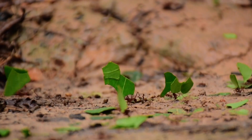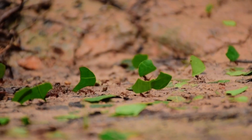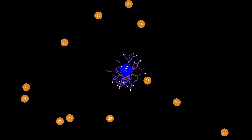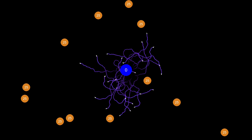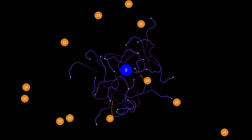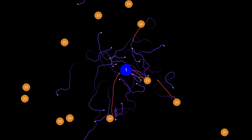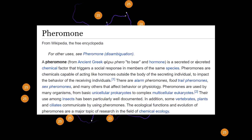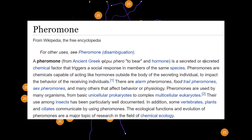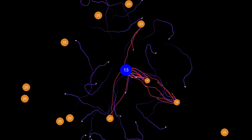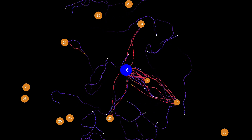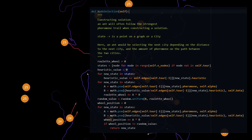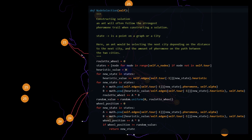To fully understand Ant Colony Optimization, it's important to first understand the natural behavior of ants. When searching for food, ants follow a relatively basic set of rules which allow them to communicate and cooperatively optimize their path to food sources. One key characteristic is the use of pheromone trails. Pheromone trails are what ants use to communicate to other ants that a food source has been found and how to get to it. When other ants come across pheromone trails, they can typically expect to find food if they decide to follow them. However, ants don't follow every pheromone trail they find.